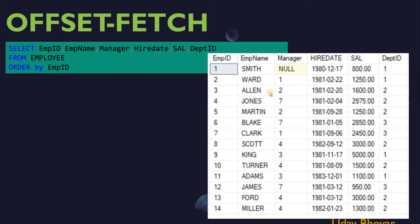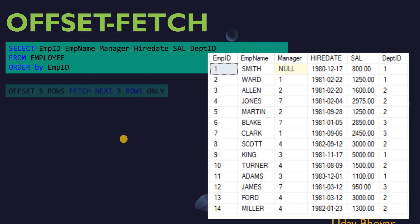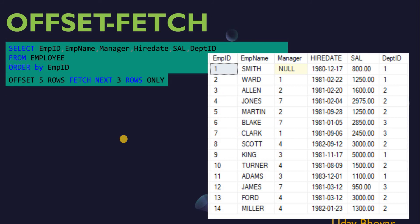Let's understand OFFSET FETCH using examples. I have the same table, and my query is to select all employee details ordered by employee ID. One thing to note is that the OFFSET FETCH option is considered part of the ORDER BY clause. By using the OFFSET clause we can indicate how many rows to skip, and by using the FETCH clause we can indicate how many rows to return after the skipped rows.